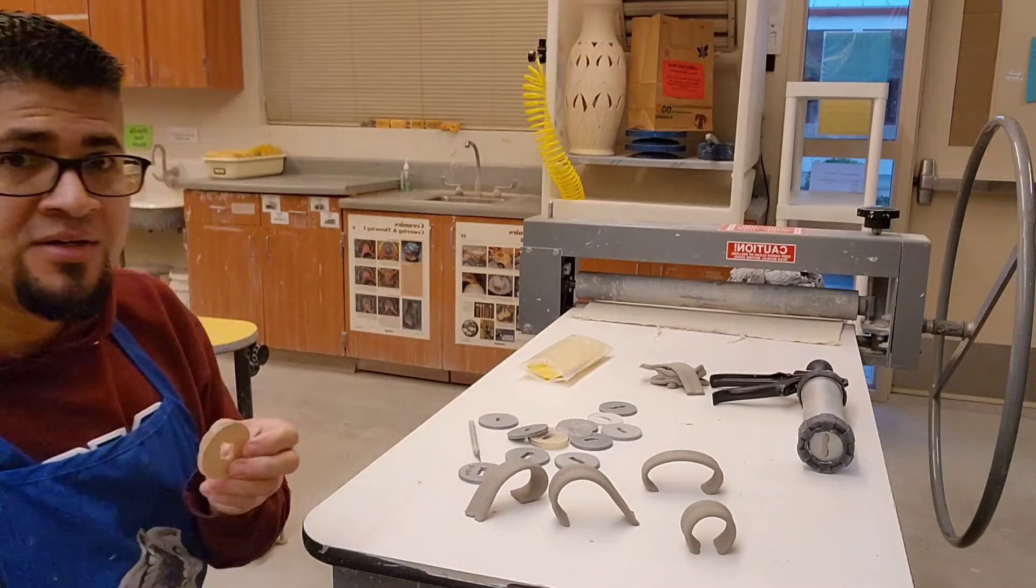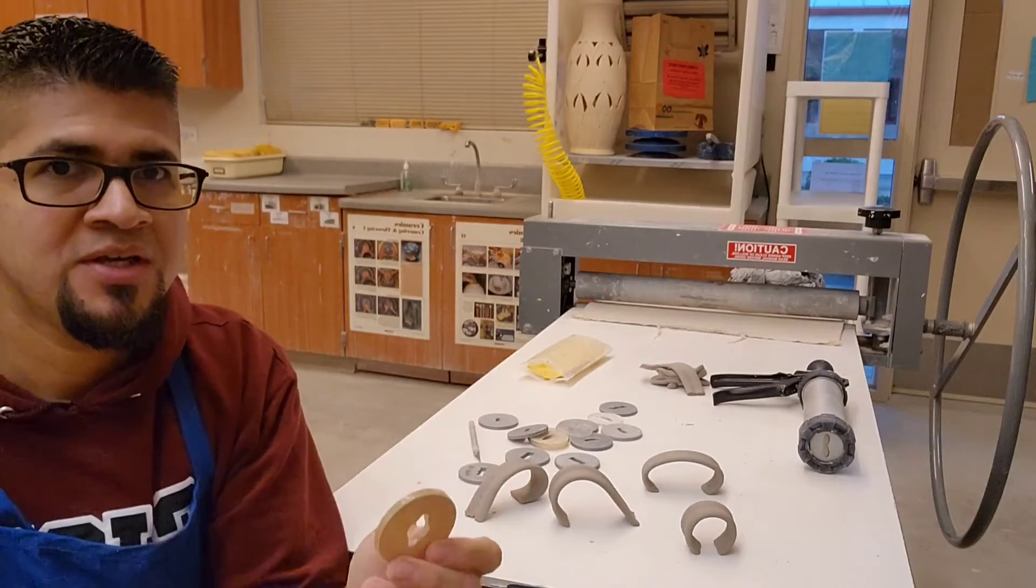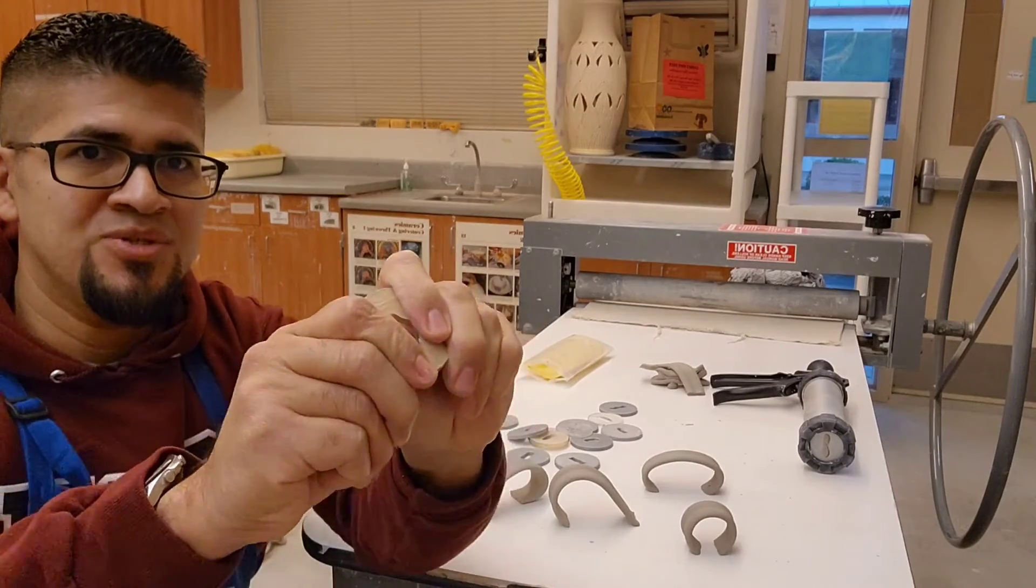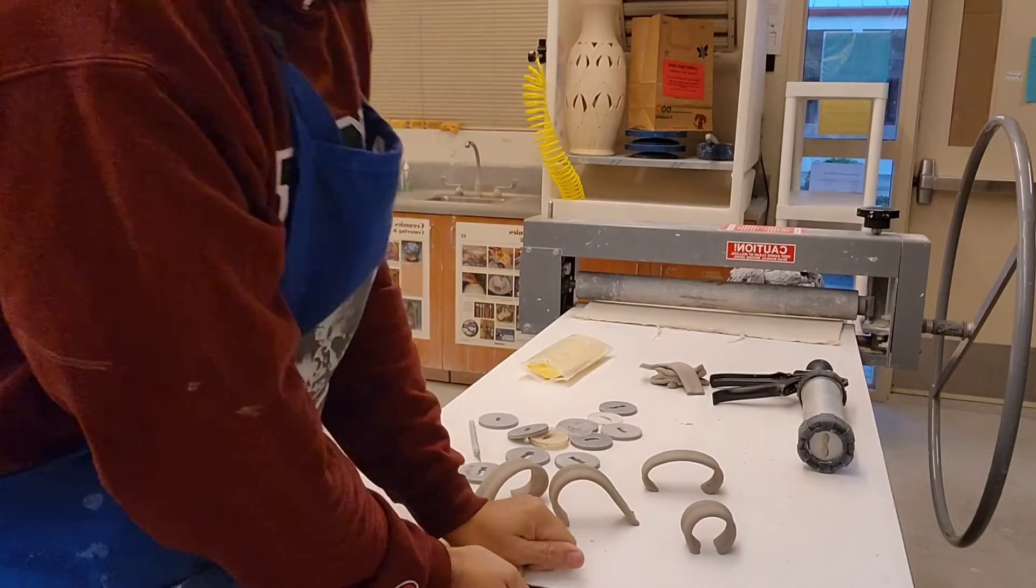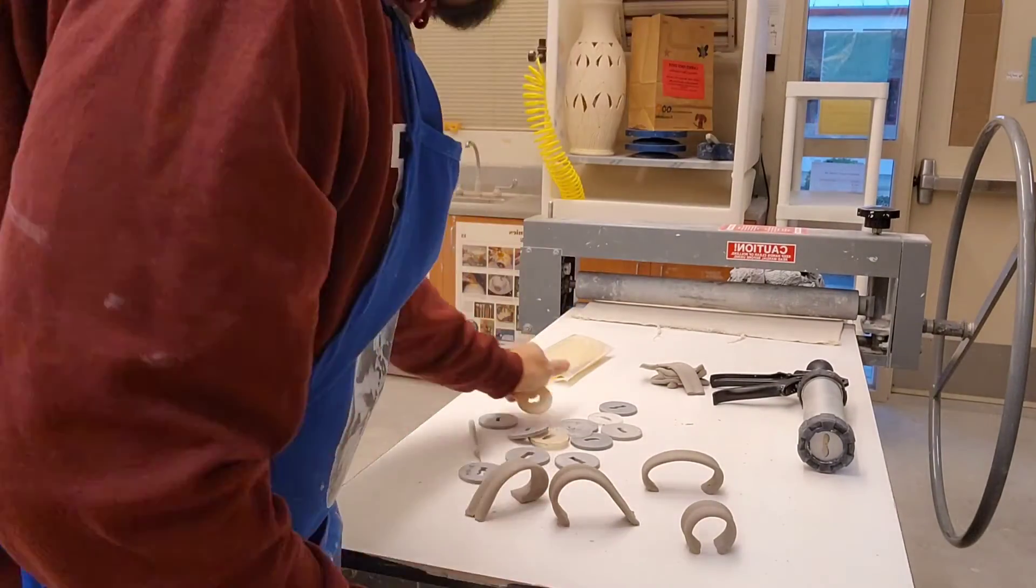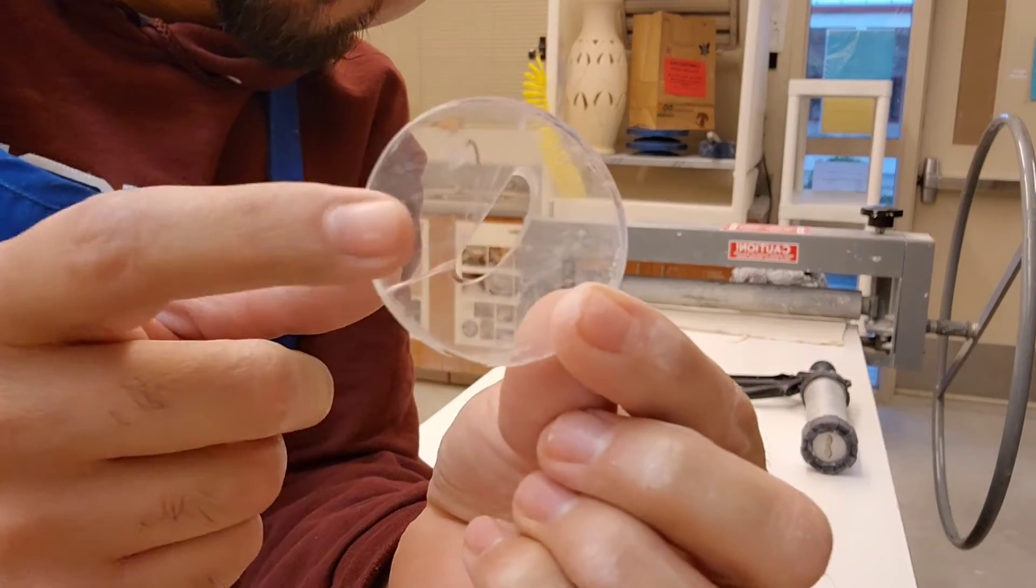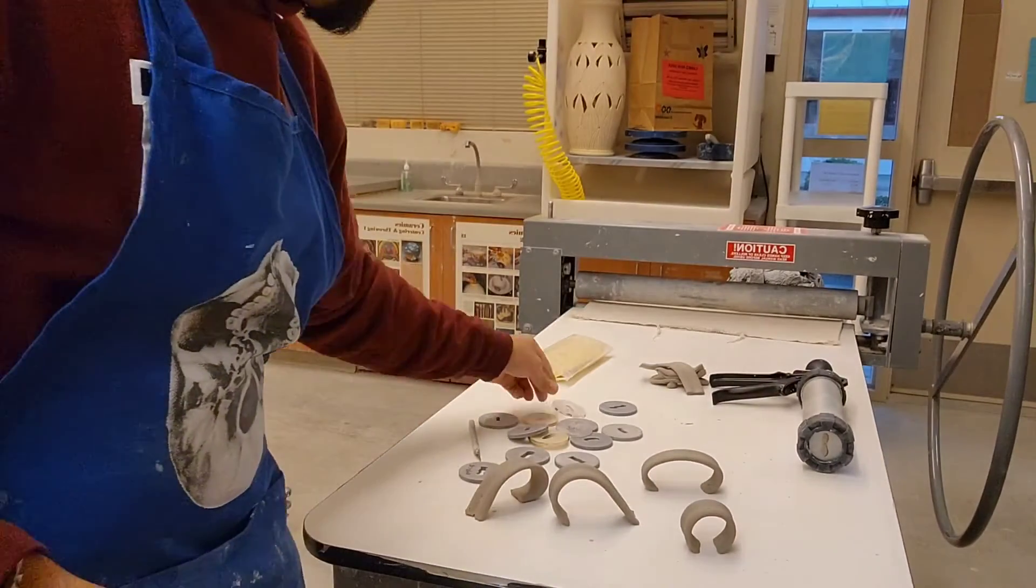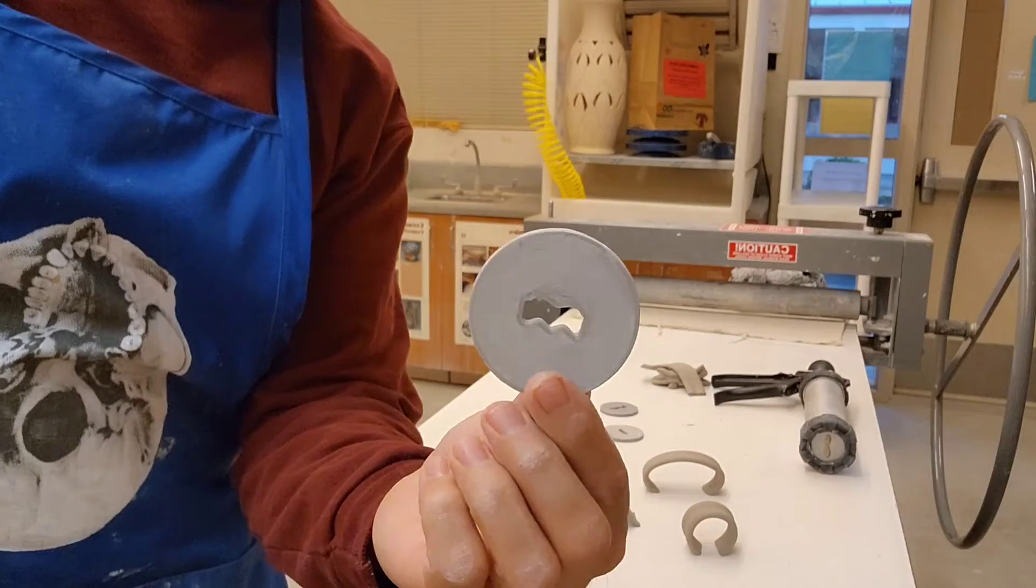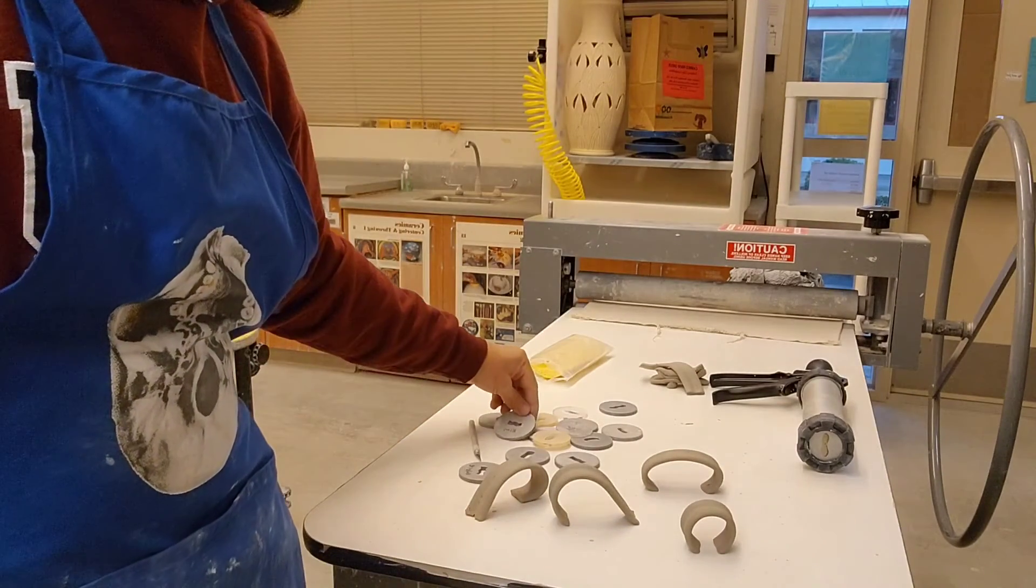I have these other dies that came with the extruder, but these dies tend to snap fairly easily. After a while you can see this one is already starting to crack and it's gonna break really easily, but these guys are actually a lot more durable than the acrylic ones.